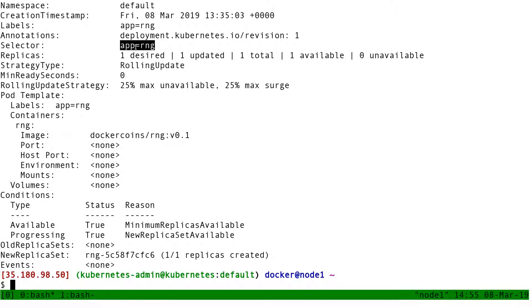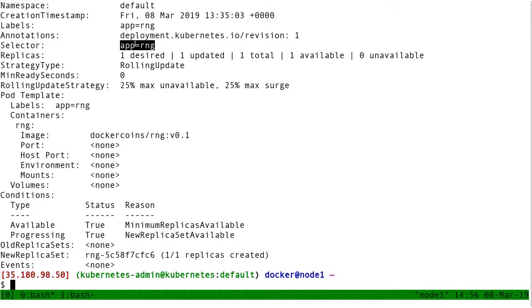So if I remove the label app equal RNG, suddenly the deployment feels like the conditions are not met anymore. And so okay, you want one pod with app equal RNG, but since you just remove that label from the pod, now we're down to zero pods with app equal RNG, and then the deployment recreates a replacement pod.